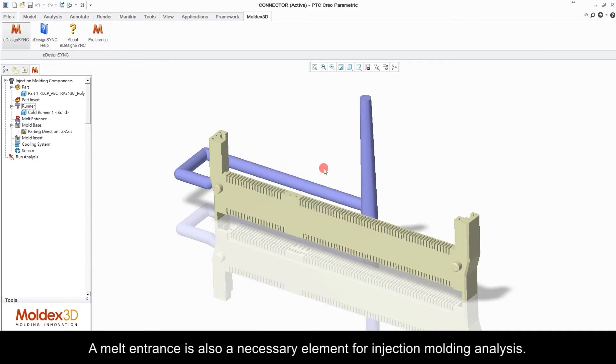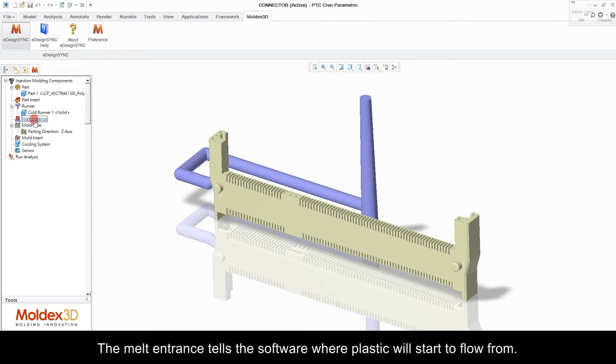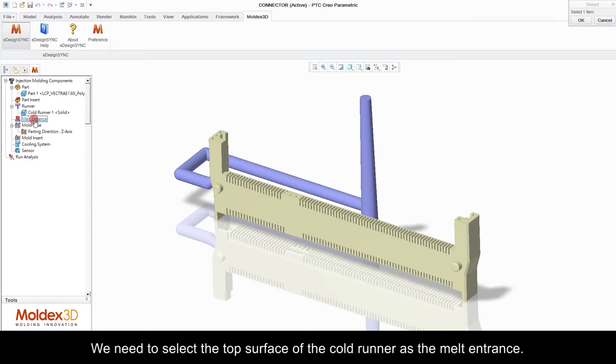A melt entrance is also a necessary element for injection molding analysis. The melt entrance tells the software where the plastic will start to flow from. We need to select the top surface of the cold runner as the melt entrance.